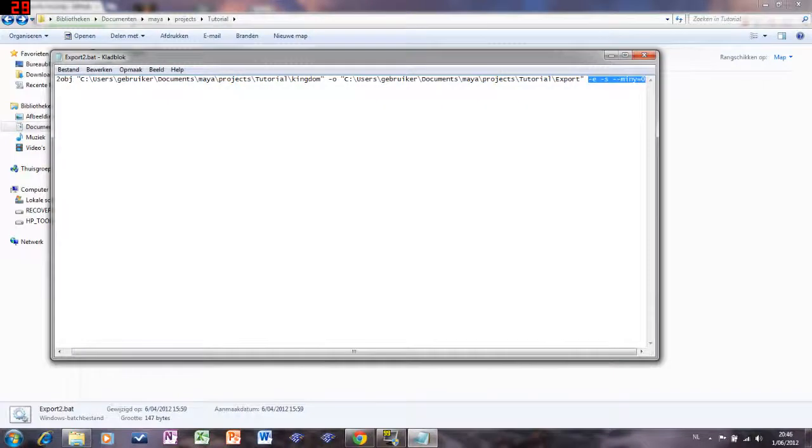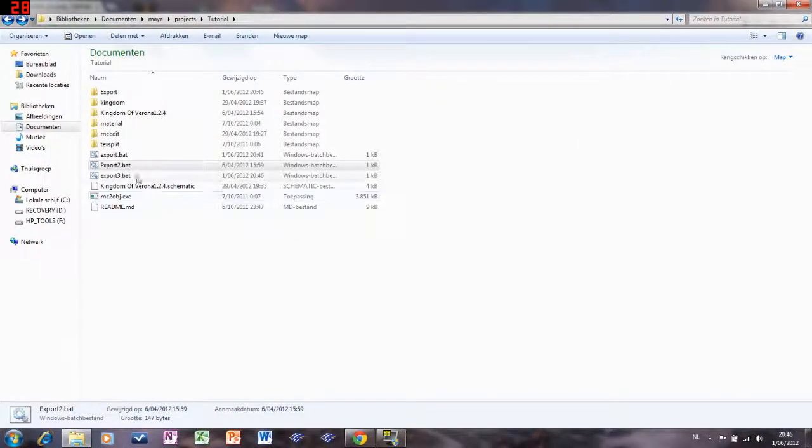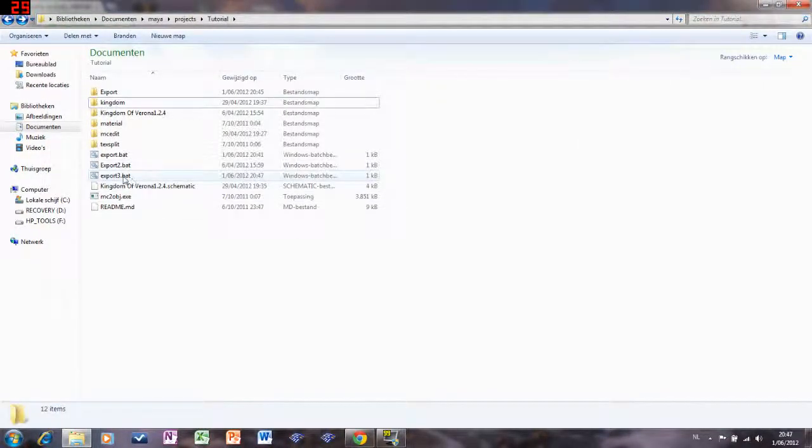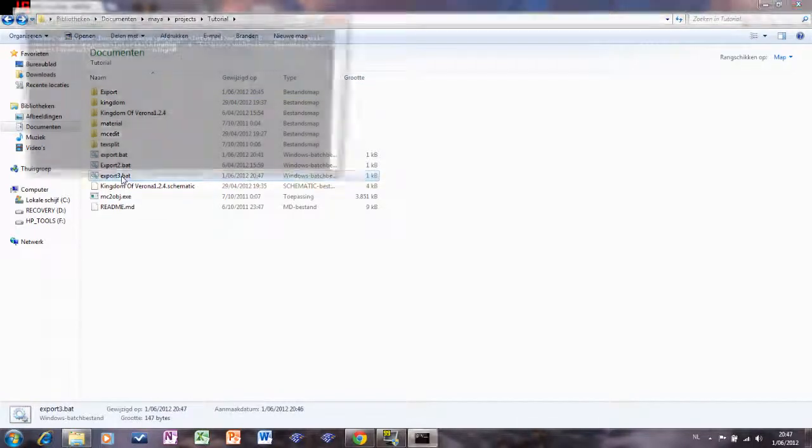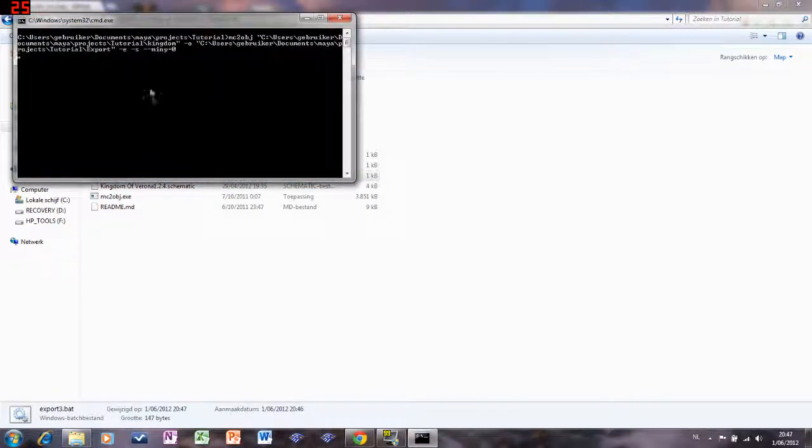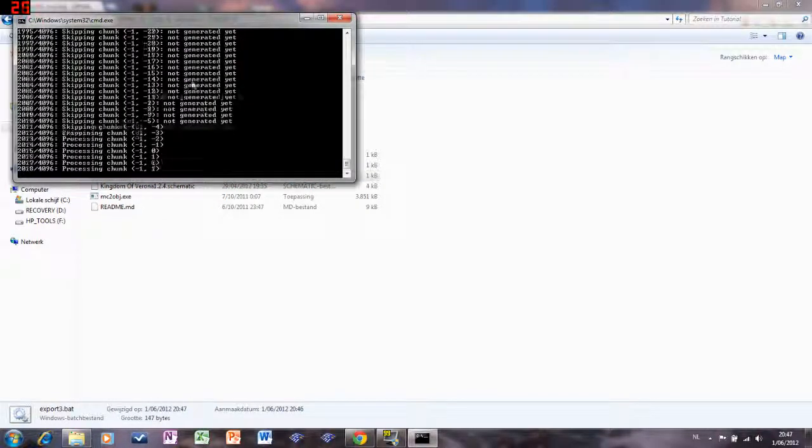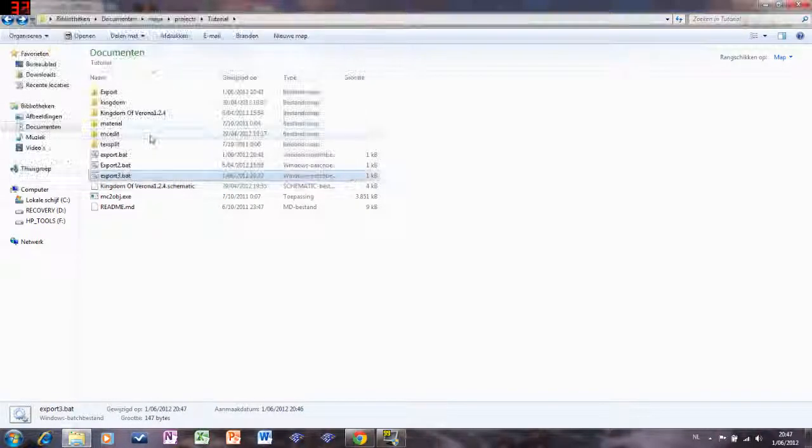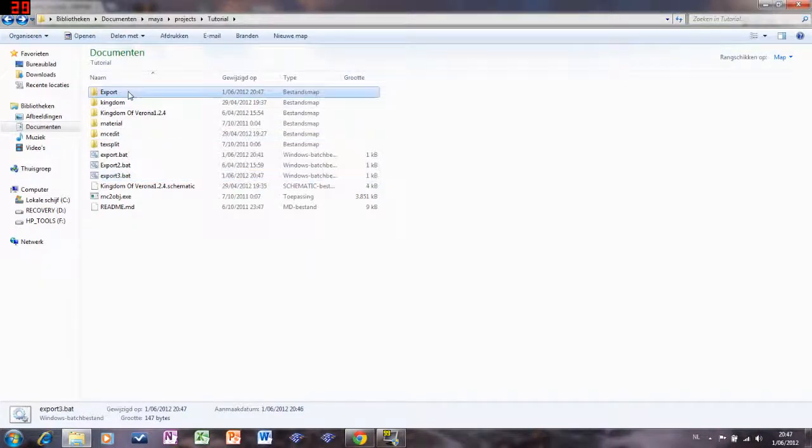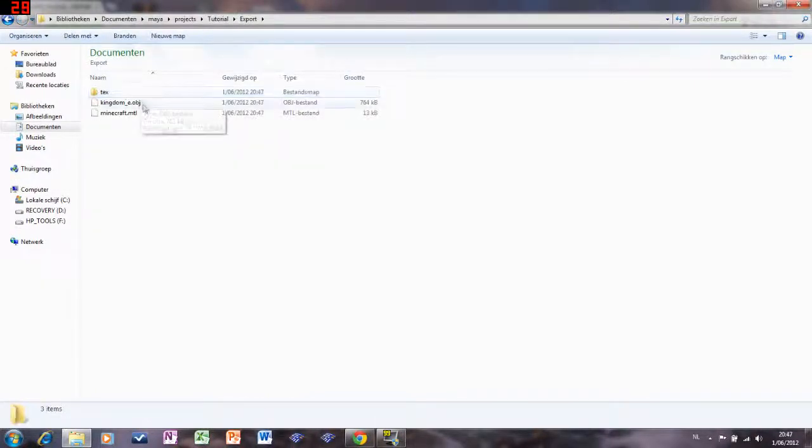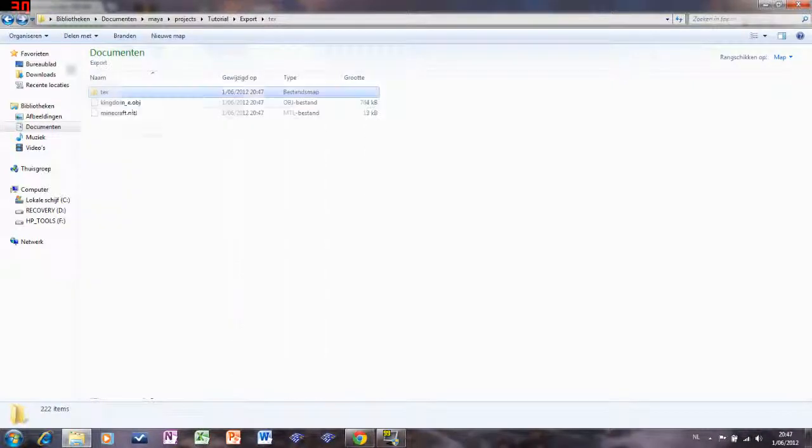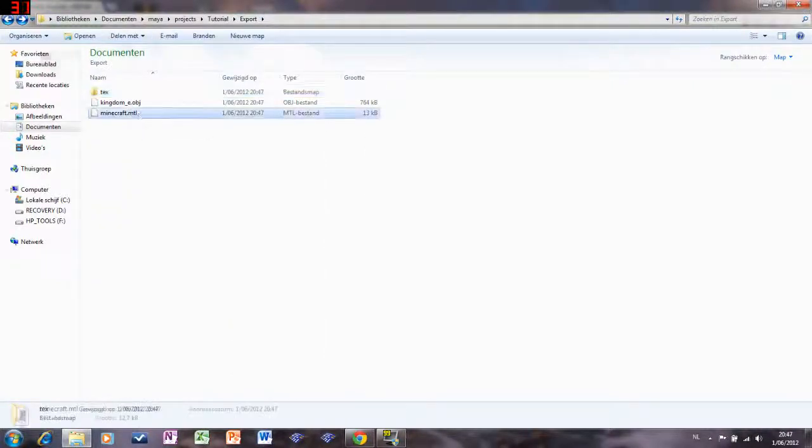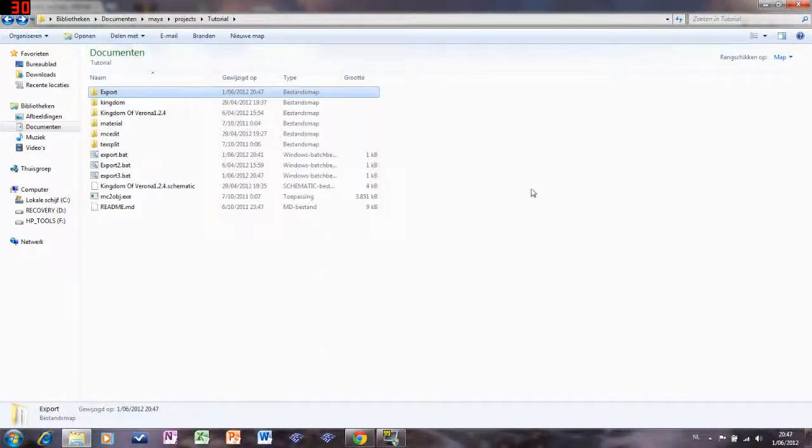Close it down, and you open up export three. Then it will give us this window. It will generate the chunks for Maya. In our export folder we have our OBG, our text file, Minecraft.mtl, and it is ready to go to Maya.